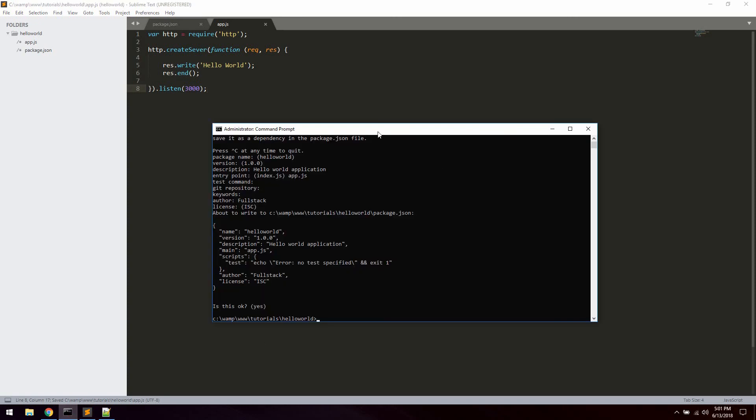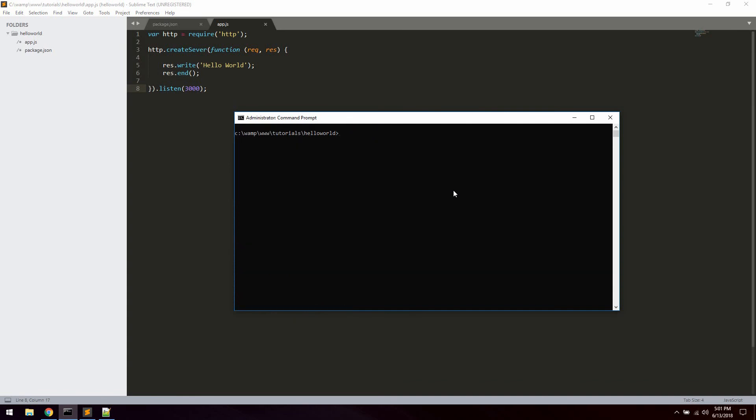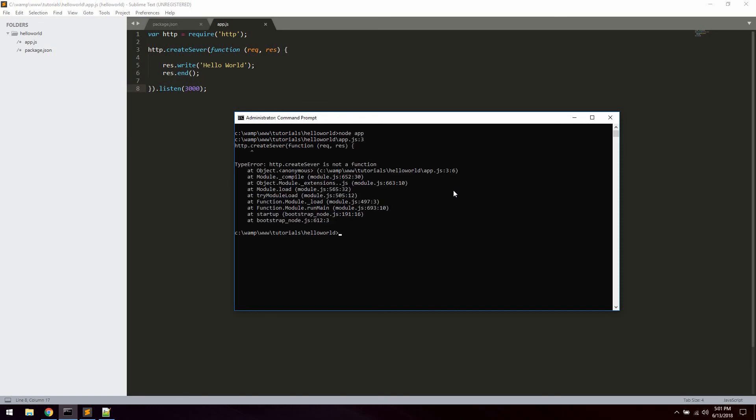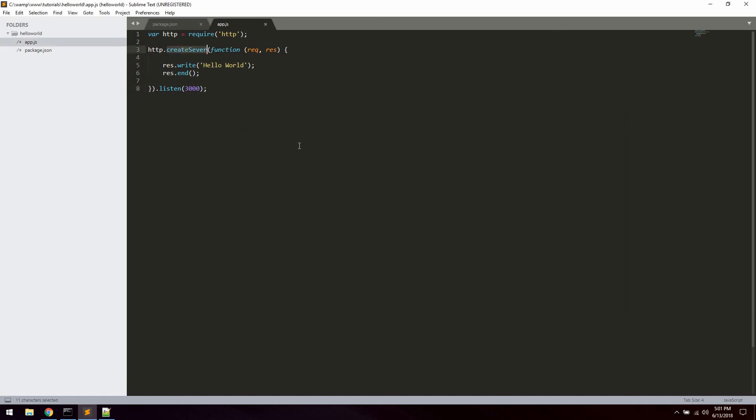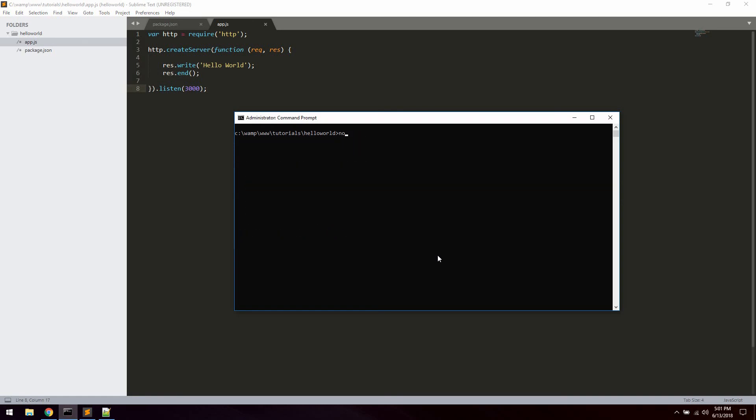So let's open up your command line again and hit CLS just to clear everything up. And what we're going to do now is simply call node and say app to start the app. Oh, sorry, I misspelled the createServer function. It's supposed to be like this. Let's fire it up again. So node app. And this has started up the server on port 3000.